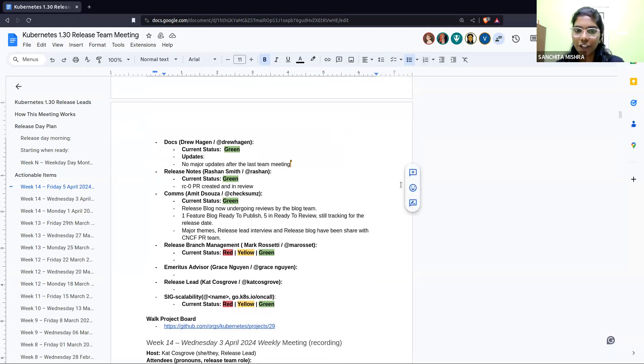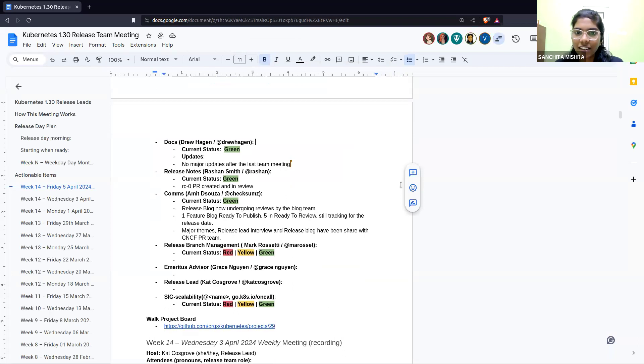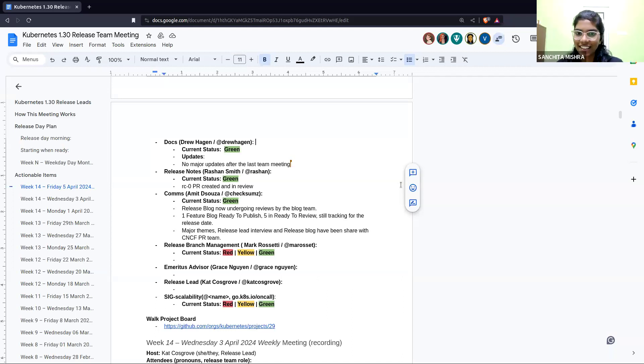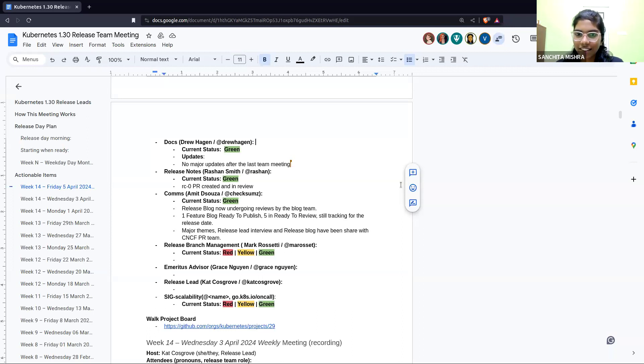If not, moving on to the next team, release notes with Rishan. Hello everyone. For release notes, our status is currently green. The RC0 PR has been created. We'll be reviewing that in the next few days. Cool, thank you. Any questions for release notes? If not, moving on to the next team, comms with Amit.